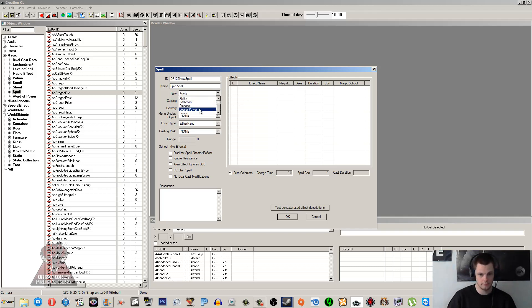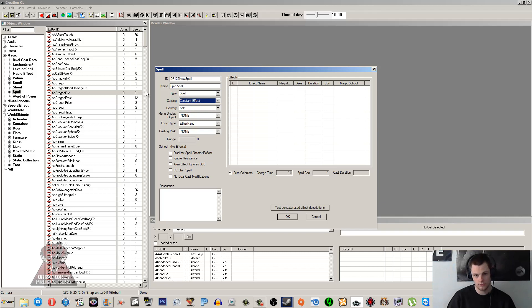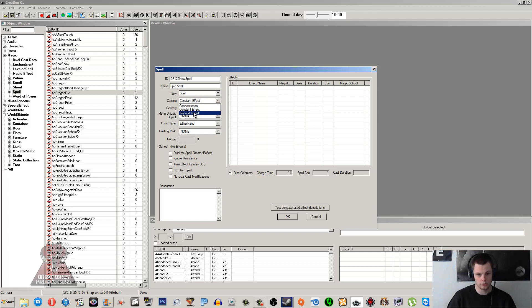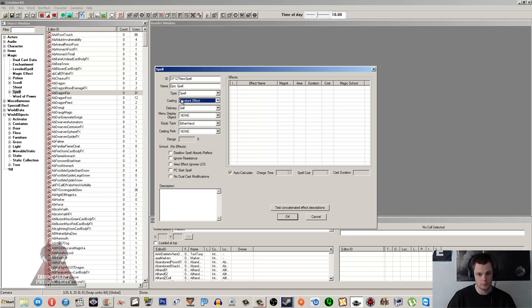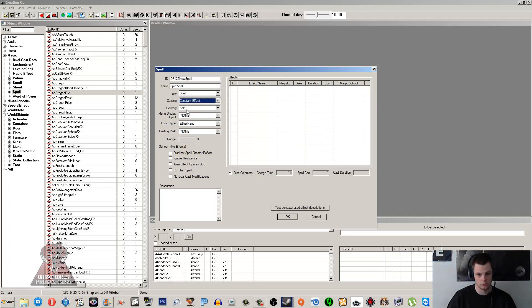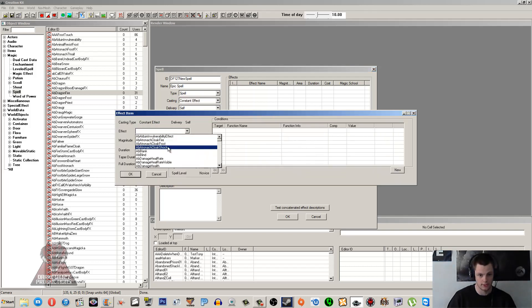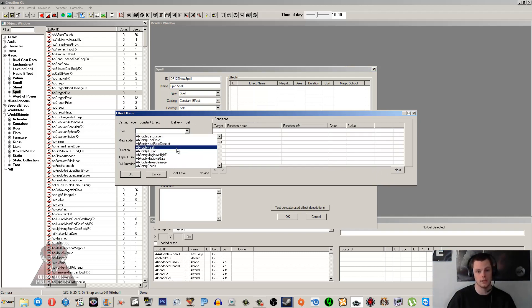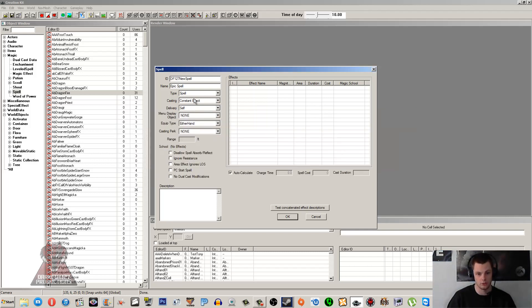So Spell is what we're going to have for this one. Casting - we sort of go through this in my magic effect tutorial and I'll just recover it quickly. Your casting is how it's going to work - Fire and Forget, Constant Effect, or Concentration, all pretty self-explanatory. For this one I'm going to use Fire and Forget, and you will have to make sure that your magic effect that you create is going to match this. Because if you make a Fire and Forget magic effect and you go to use Constant Effect, it's not going to appear in the list.